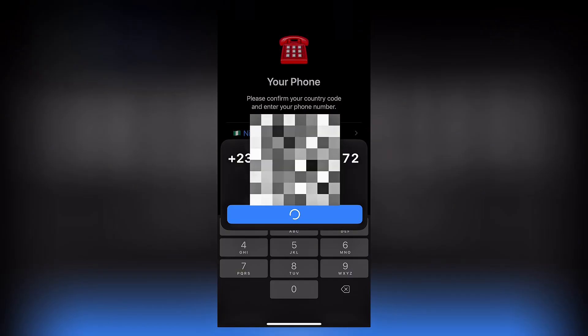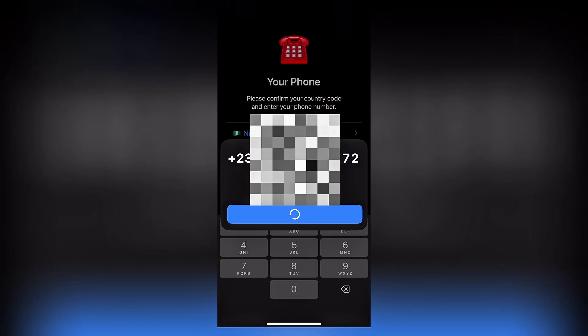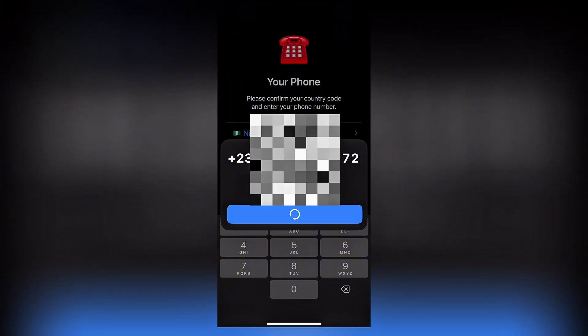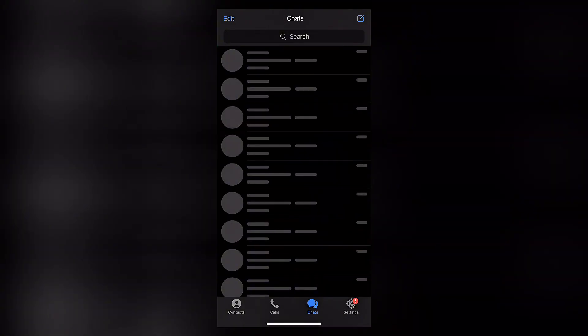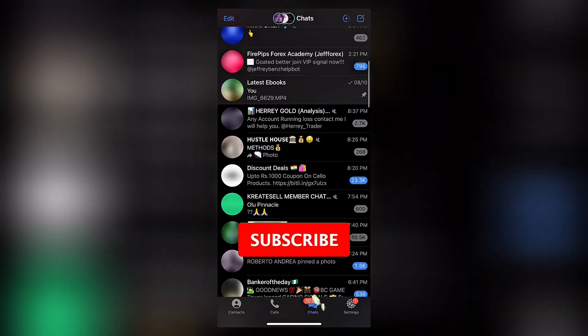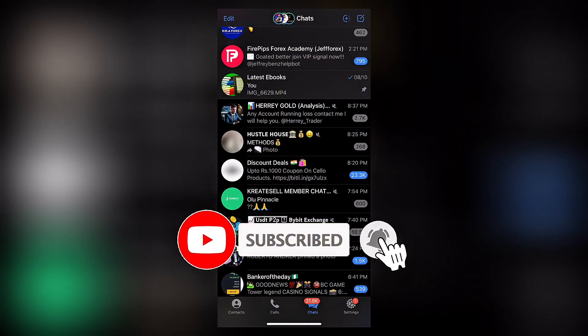Once you continue, Telegram is going to send you a code. This is the code that will be used as confirmation for you to be logged back inside the account. As you can see, I've been logged back into the account because I inserted the code.